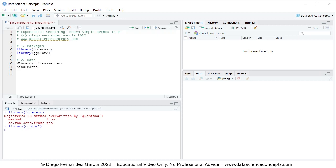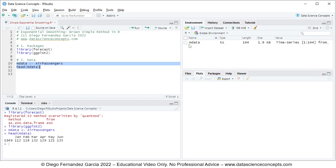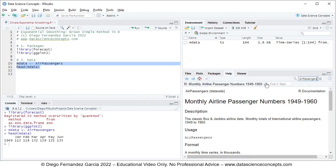To run these code lines, we select them and press Ctrl+Enter on the keyboard. This creates the mdata object within the global environment as a time series of length 144 observations. Within the console, we can see the first six observations from January to June of 1949 — monthly airline passenger numbers in thousands. If you want to read the full documentation, you can go into the help tab and search for AirPassengers to see that it covers monthly airline passenger numbers in thousands from 1949 to 1960.